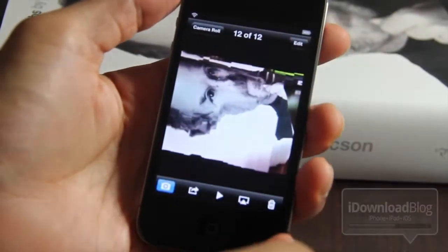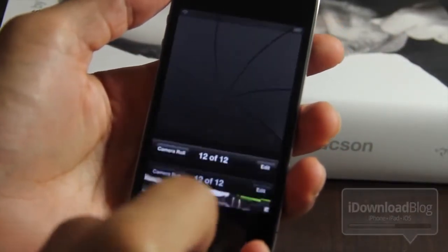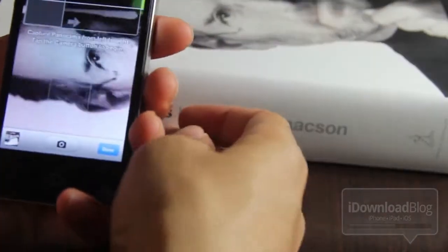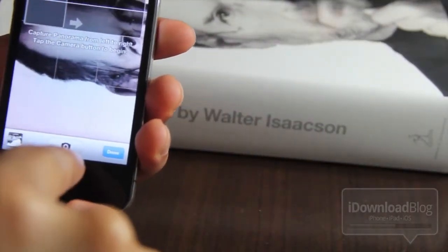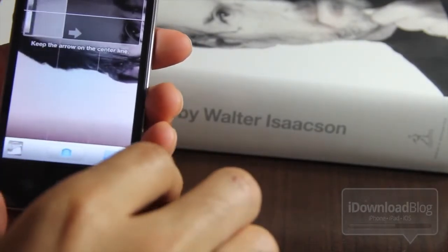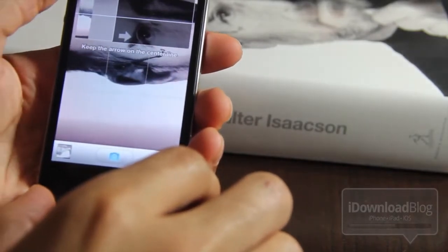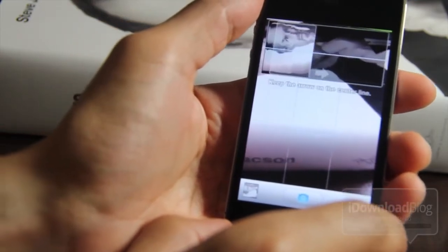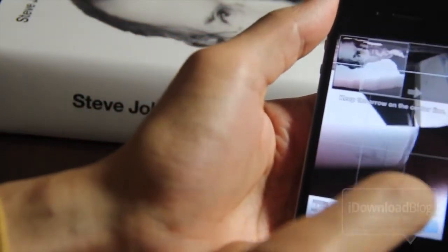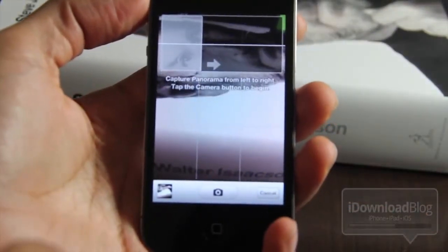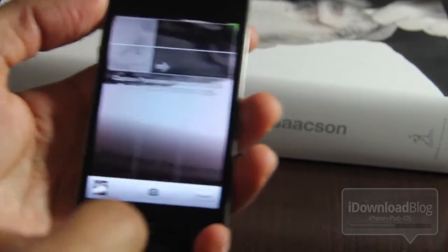I'm going to try this one more time. You tap the shutter button on your camera, it lights up blue, and then you're supposed to keep the arrow on the center line. I'm not very good at doing so — the arrow's not on the center line and my picture turns out a disaster.